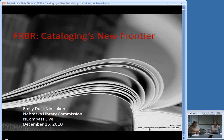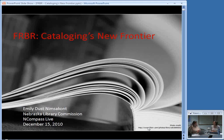Every time I do a training session on RDA, I talk a little bit about FRBR, but I feel like I'm kind of glossing over it and I think it has some merits in its own right. I also want to spend some time talking about FRBRized resources, where some of these principles are put into action. I remember when FRBR first came out it was the big thing, but now RDA has kind of overshadowed it — it's the newest thing that everyone is panicking about figuring out how to use.